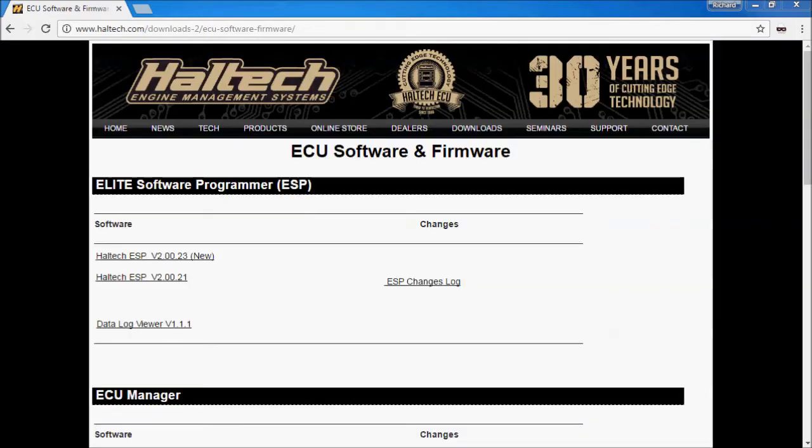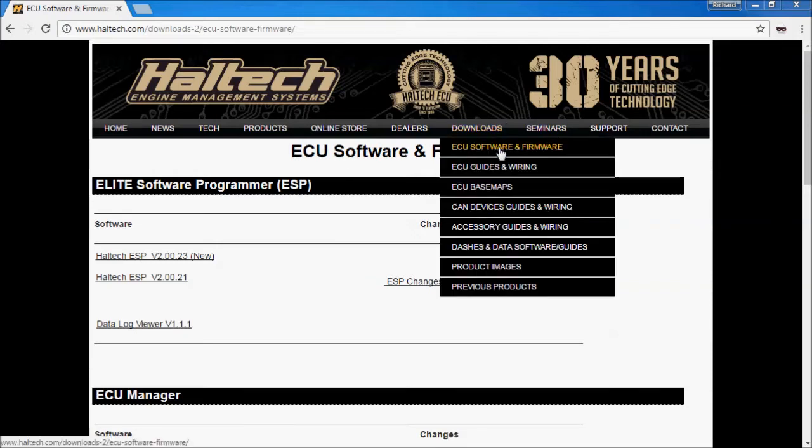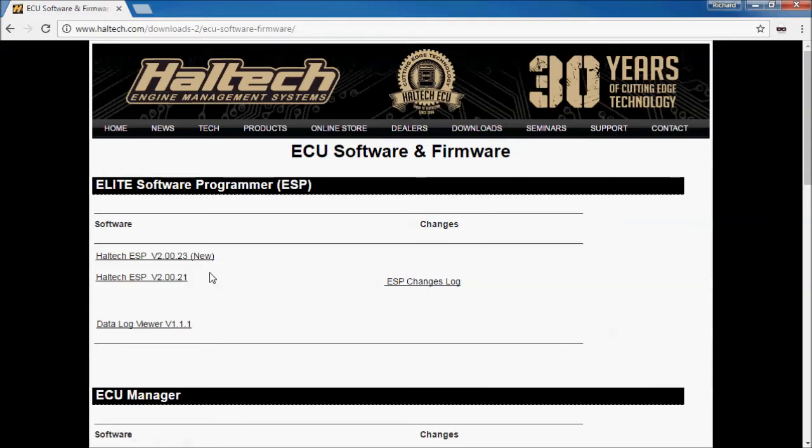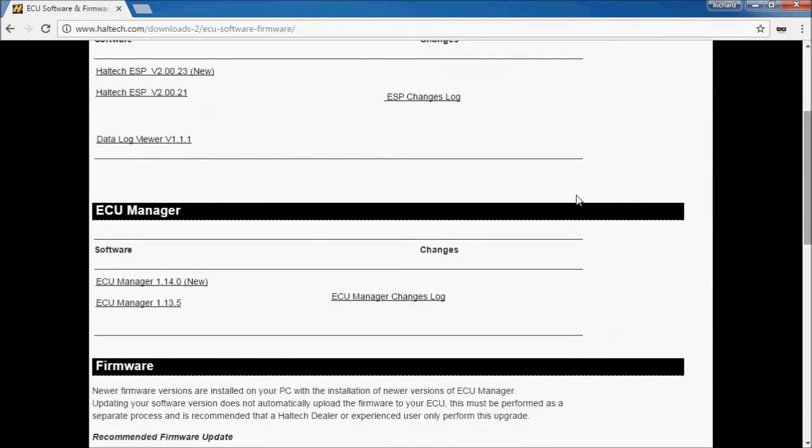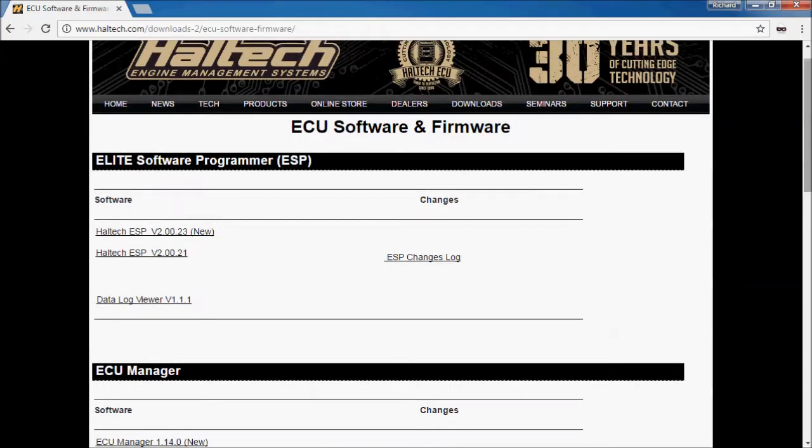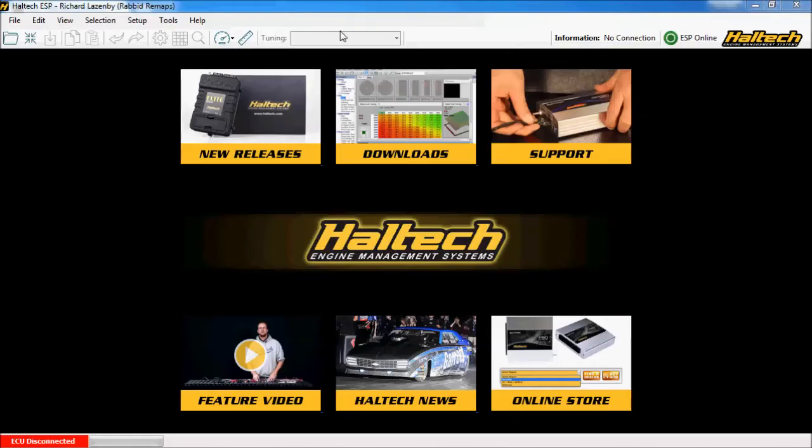Ok, so before we actually order an ECU the best thing to do is download the ESP software. This can be found on Haltech's download page which is under downloads and the ECU software and firmware. It is the elite software program or ESP which is what you want for an elite series ECU. If you're using a platinum series ECU then it's ECU manager. While the software looks the same and you can transfer your skills between the two, they work for independent series of ECU. They do not work for both. Once you've downloaded and installed the Haltech ESP software you're ready to go ahead and create a base map.